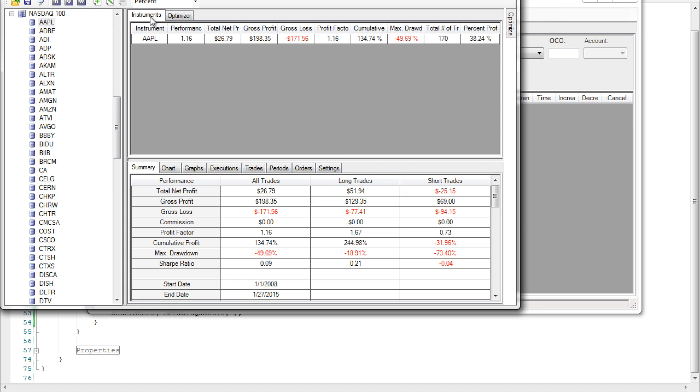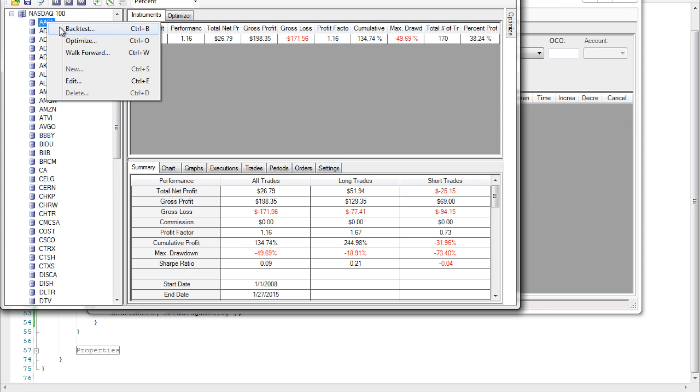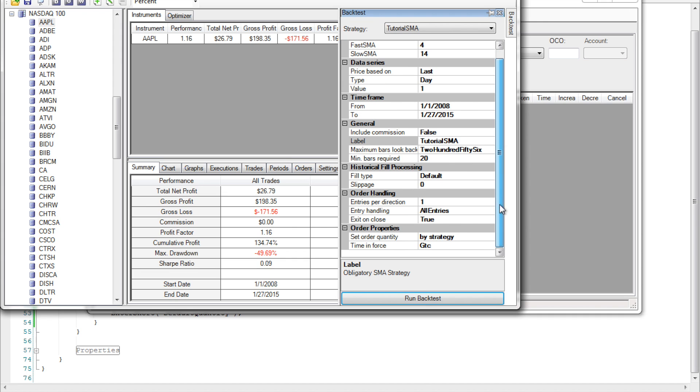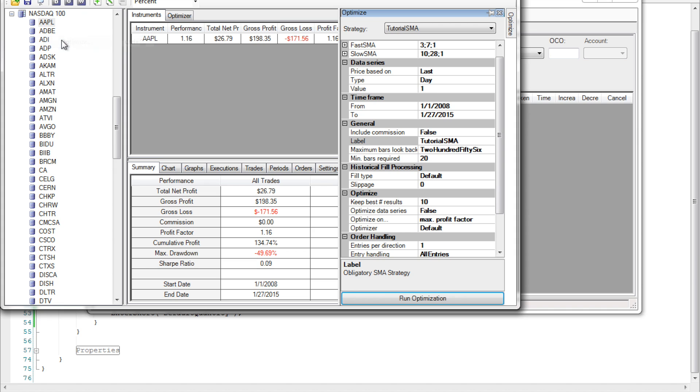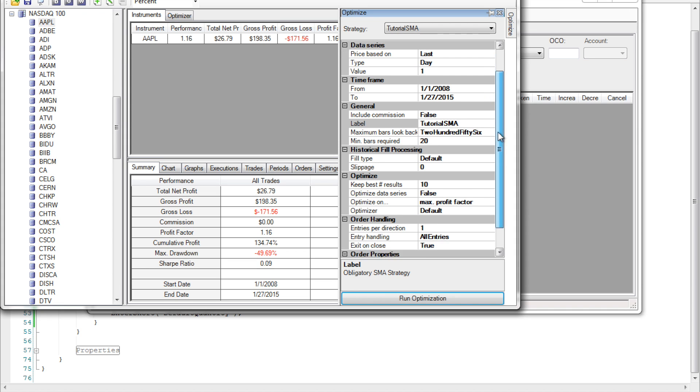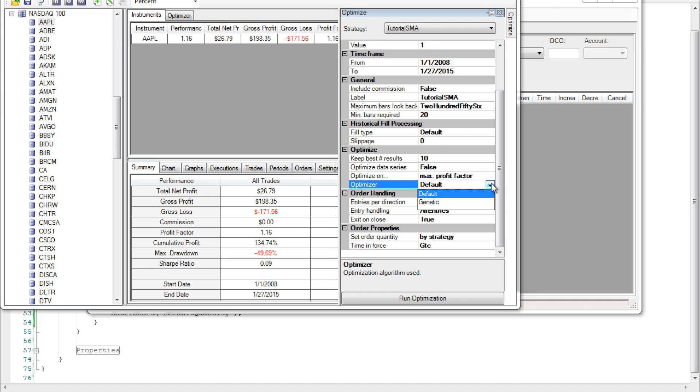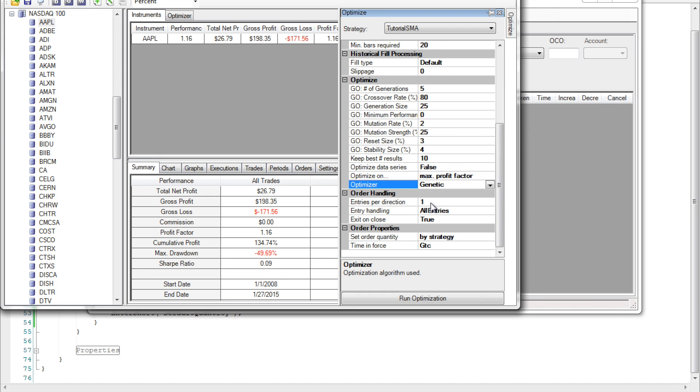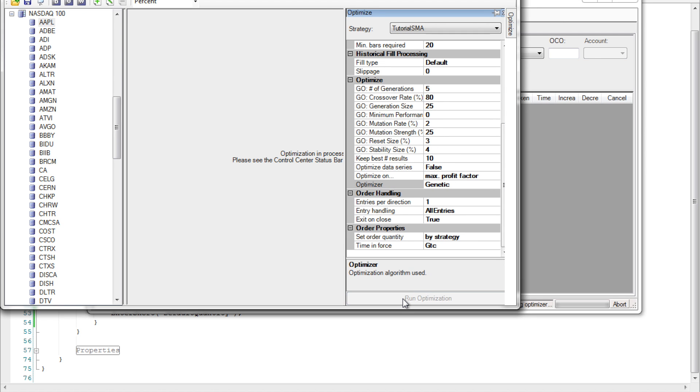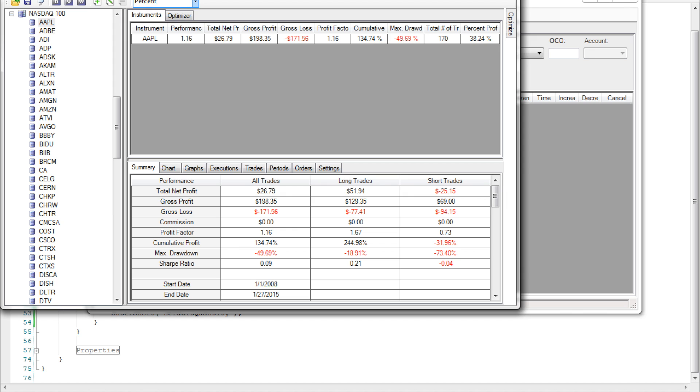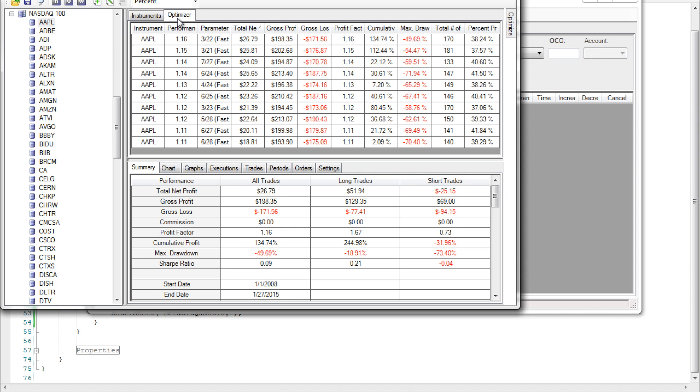There is another mode of optimization which uses a genetic algorithm. That particular one is handy for when you have a lot of different parameters and you don't want to run them all by brute force. So again if we go to Apple and optimize we can scroll down and where it says optimizer choose genetic. This opens up a new world of parameters for us which we're going to leave at default. Click run optimization and we see again virtually instantaneously we obtain our results. It shouldn't come as a surprise that the results are still bad.